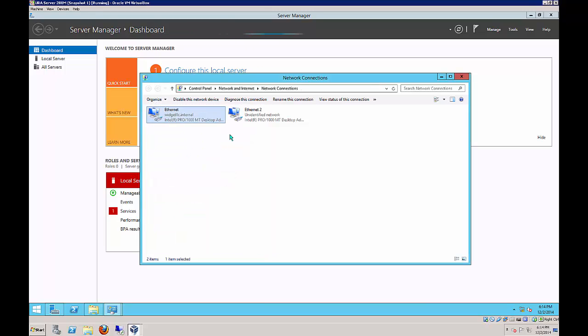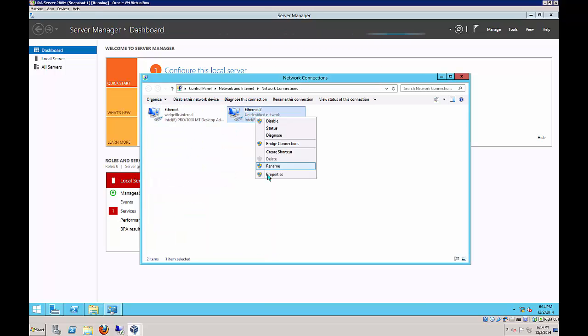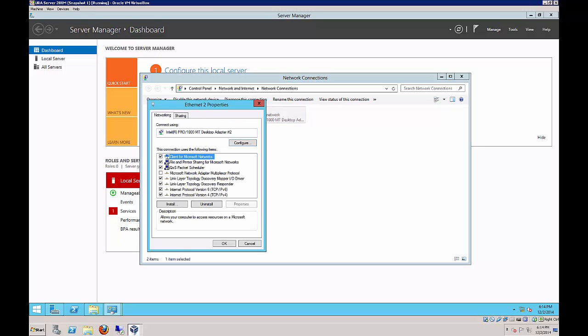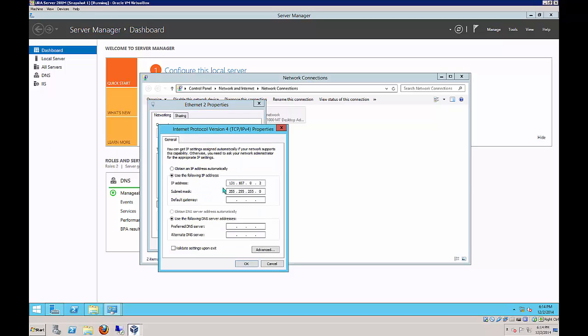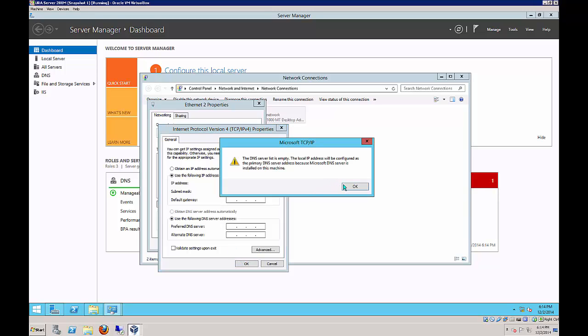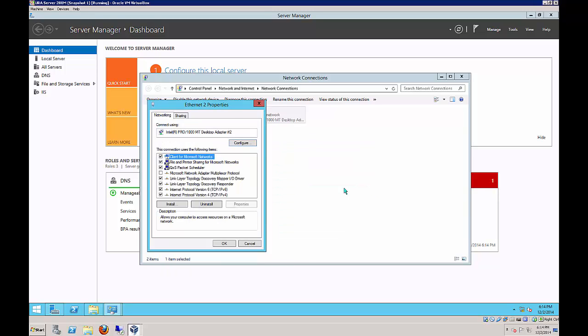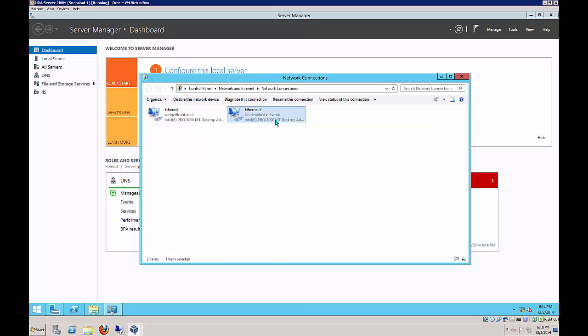Let's go over to Ethernet 2. All we're going to do on this one is set up the IP version 4 address. It should be 131.107.0.2 and then the 24-bit subnet mask. No gateway, no DNS server. We are ready to move on.